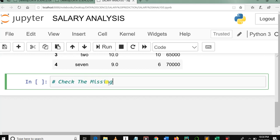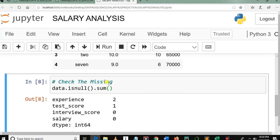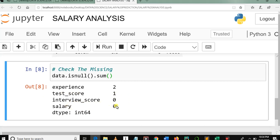So how do we check the missing values in Python pandas? The `data.isnull()` function checks for all nulls or missing data and returns true if there is missing data. `data.isnull().sum()` counts the sum of missing values. Here you can see that in the experience column we have two missing values, but in the test score column we have one missing value, and the rest of our columns don't have missing values.